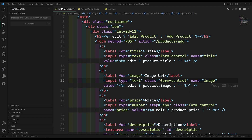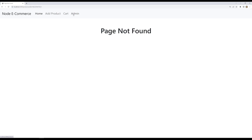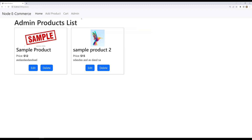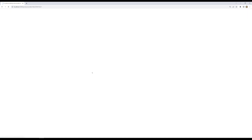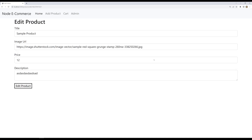Hi friends, this is Leela. Welcome to my channel LeelaWebDev. In our previous session, we have successfully created this edit product form, and we are able to see this edit product form. Now, in this video, what we will try to see is we will try to submit this edit product form so that the product details should be updated.